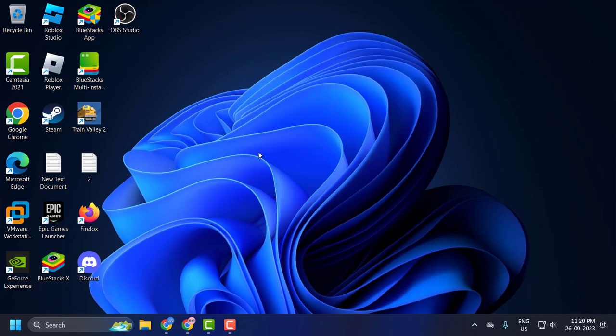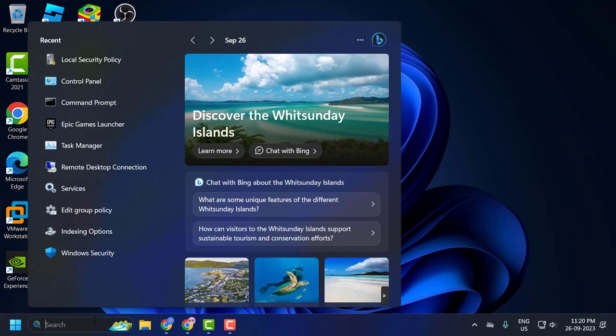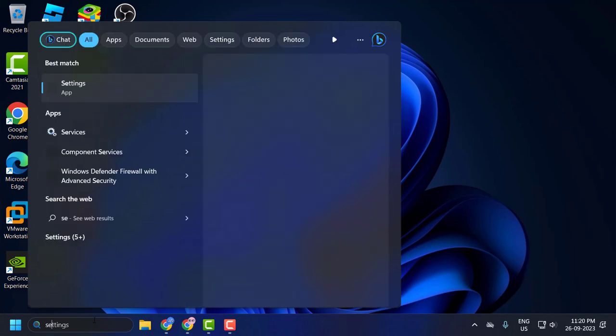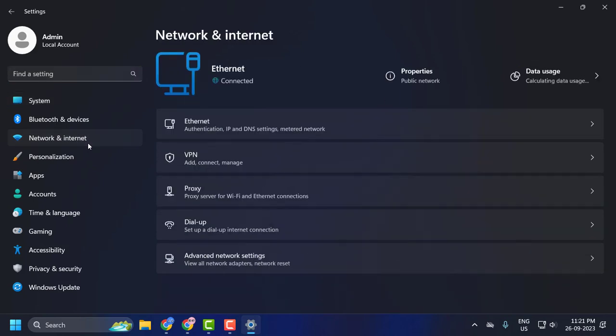Now close it off. One final thing you want to do is go to search menu and type Settings. Click to open it. On the left side select Network and Internet. On the right side select Advanced Network Settings.